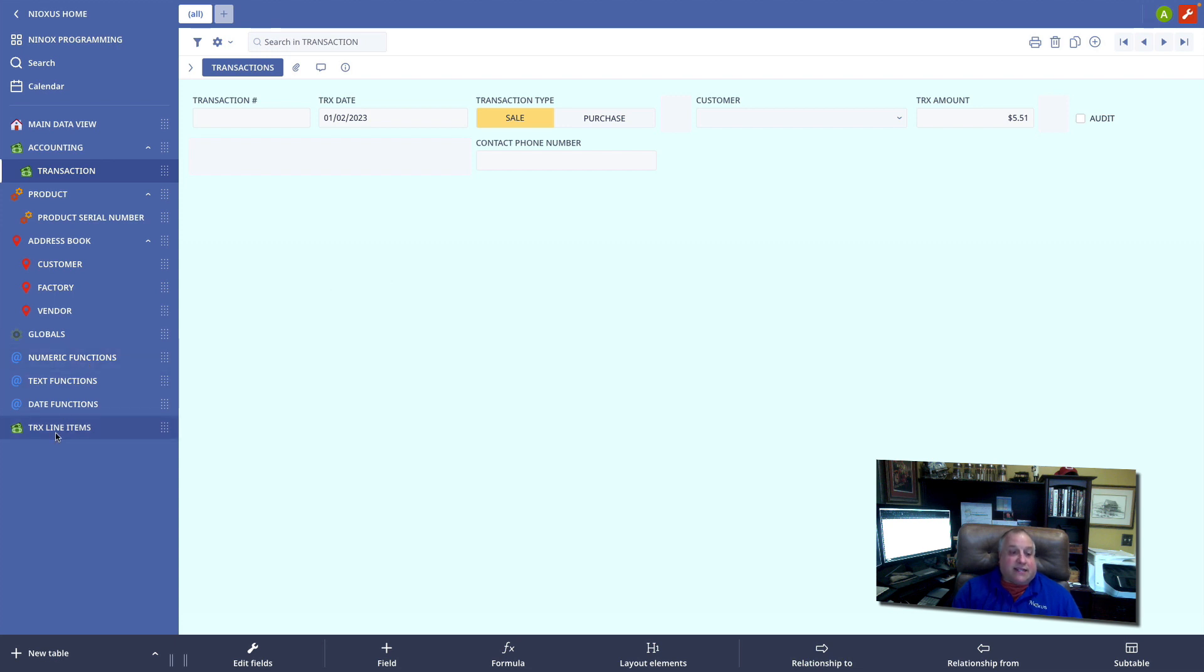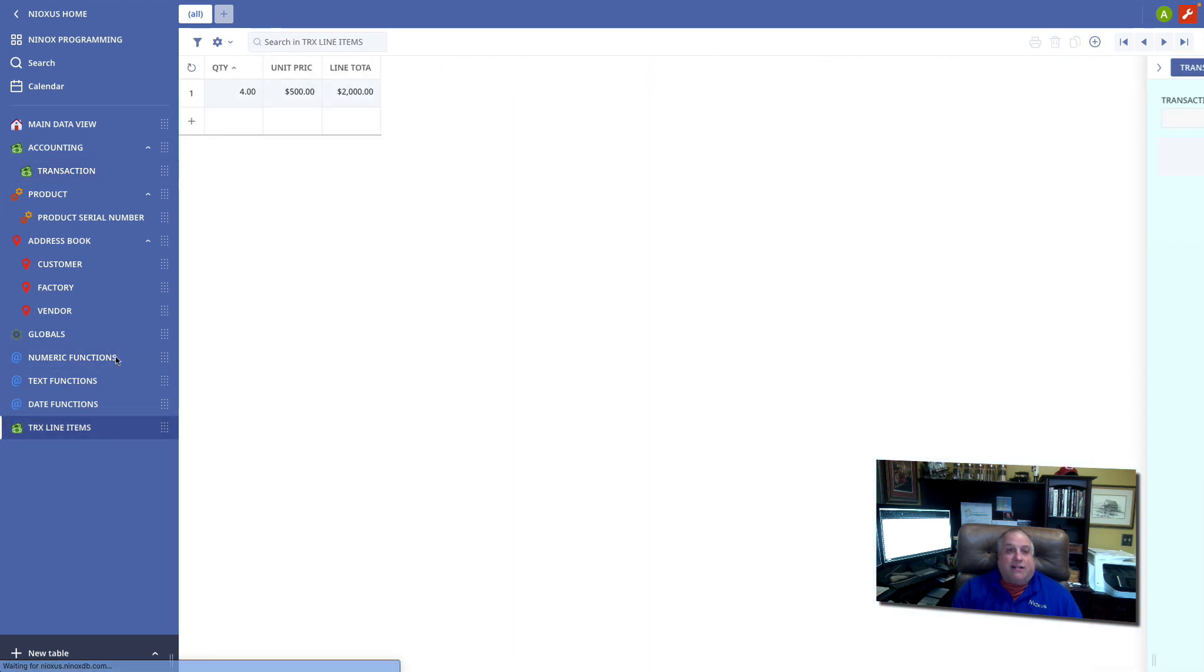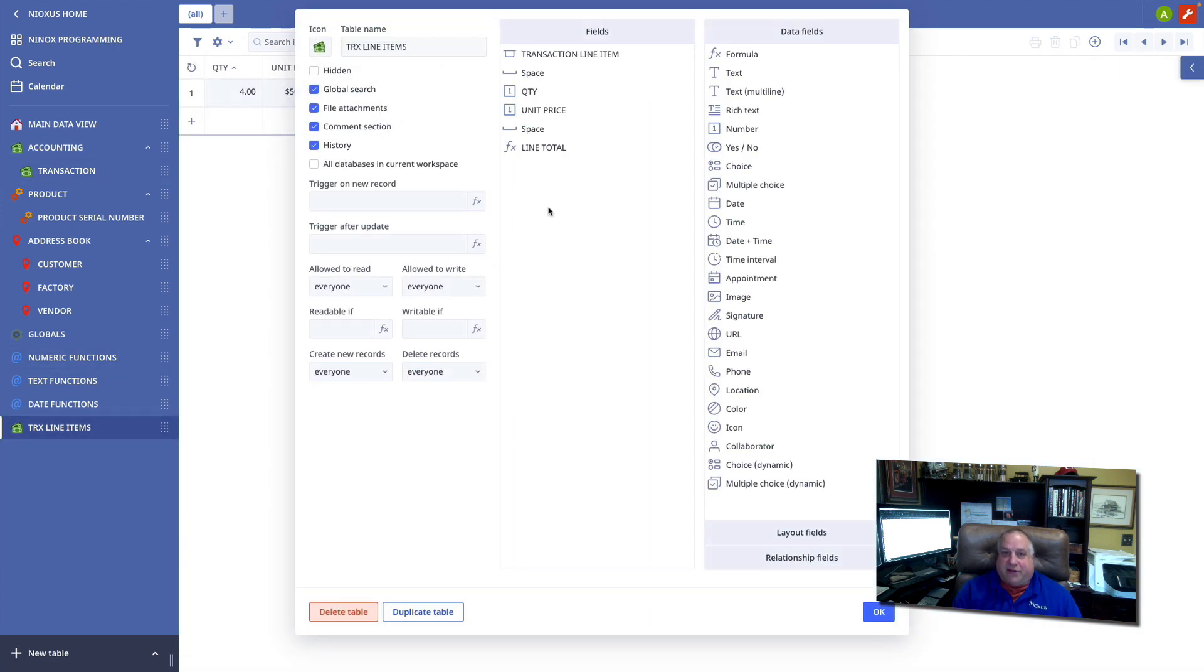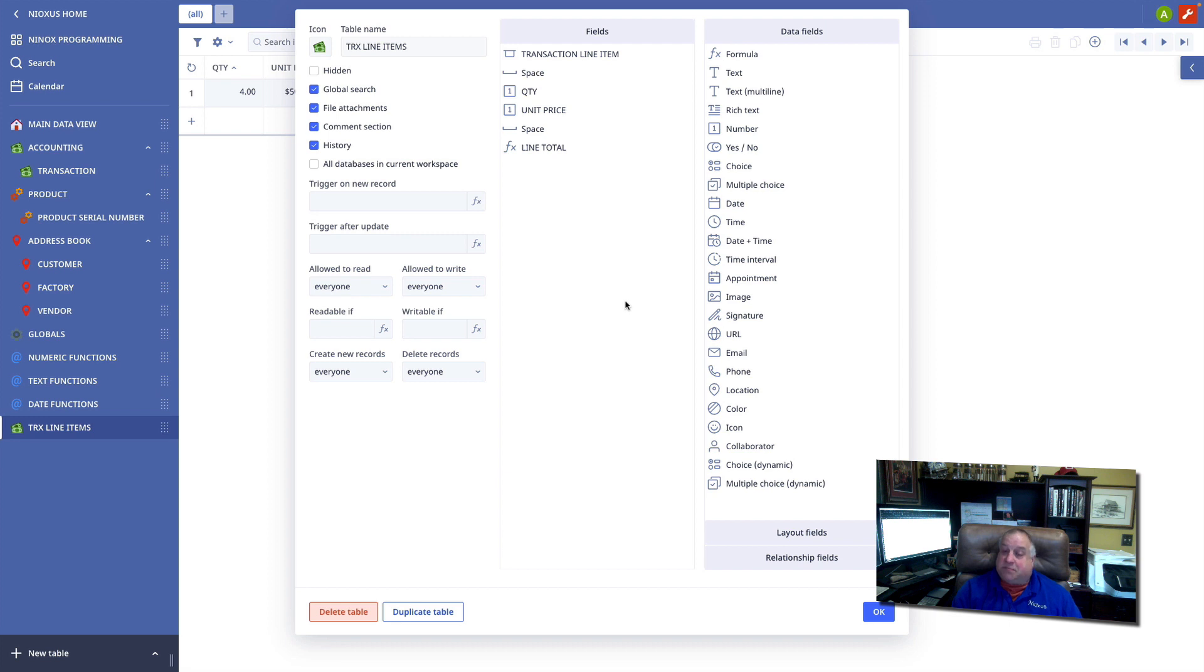In this instance, we're going to build that relationship in a slightly different manner. Here I am in the transaction line item table, which is about to become a child table.